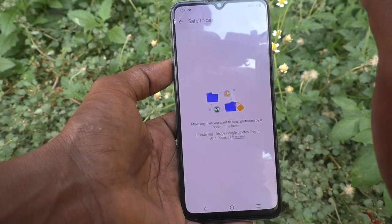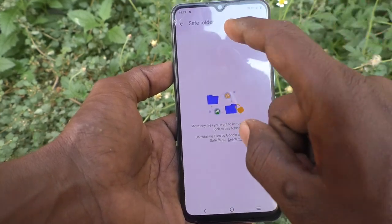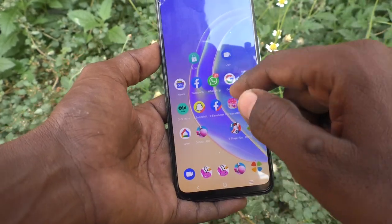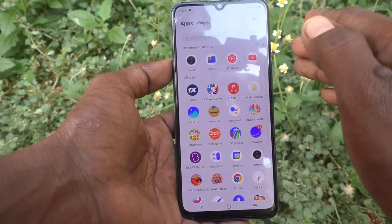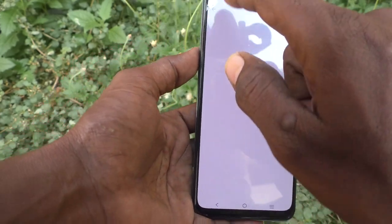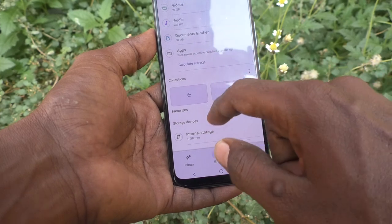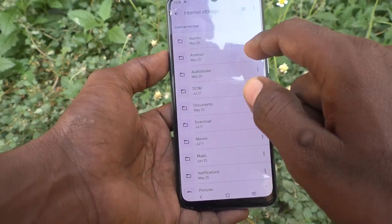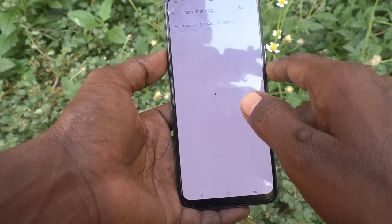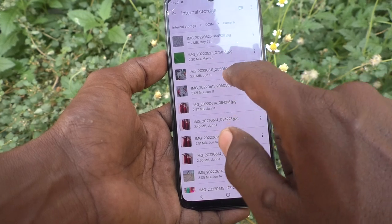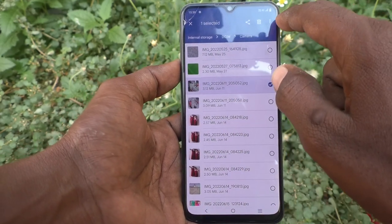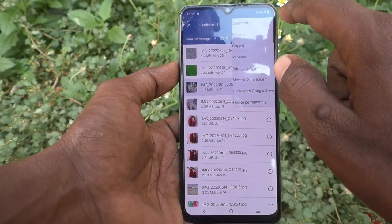You can only open those files using the File Safe pattern that you set. To move photos and videos, go to the desired photo in your phone. Go to Files, then go to Internal Storage, then go to DCIM, then go to Camera. Here I would like to hide a file.